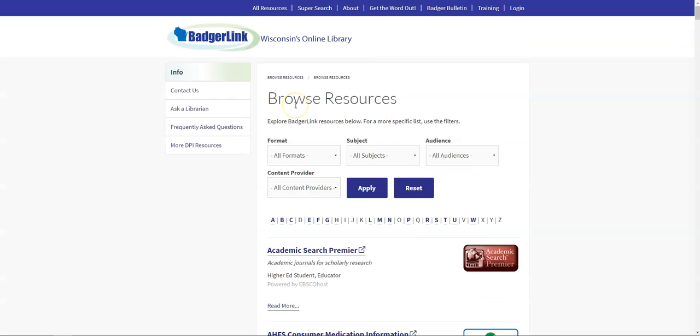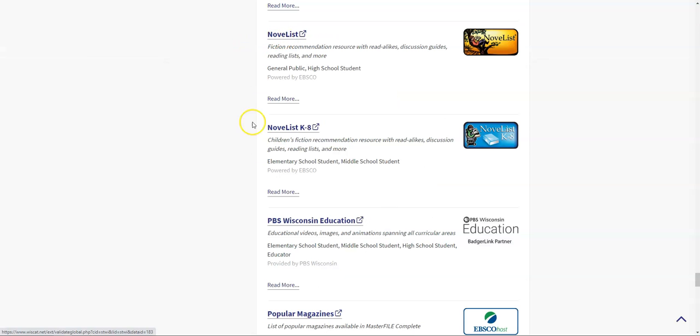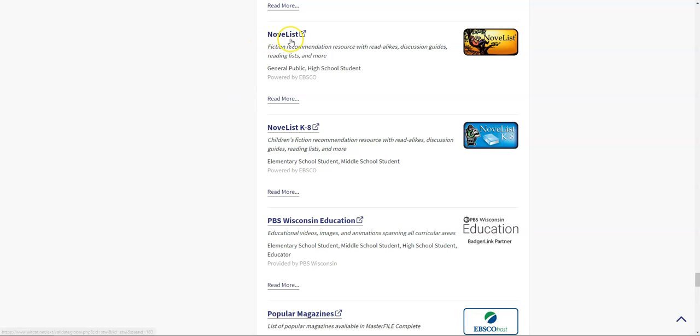Going back to the full list of resources, there's another site that I want to draw your attention to, and that is Novelist. Novelist is a resource that we as librarians actually use a lot to help people find books that are of interest to them based on what they've read before. There's a Novelist that covers all ages and a Novelist that's specific to kids in grades K through 8.